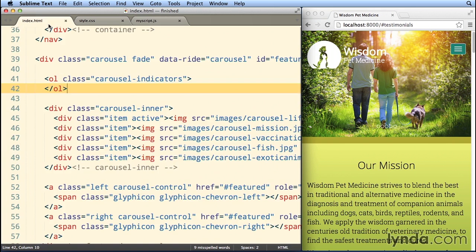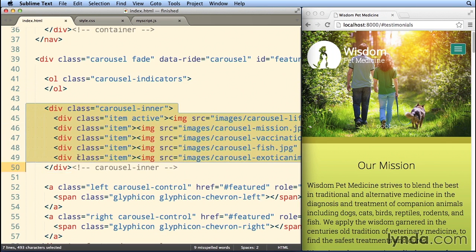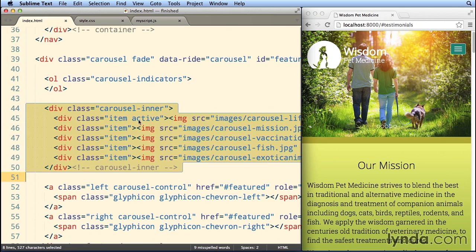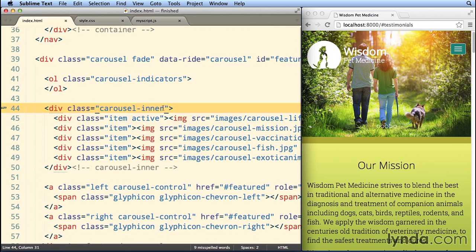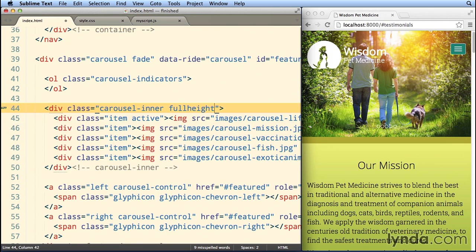Now first, I'm gonna go to the index.html document and find the area on my page where we have this div called carousel-inner, and we're gonna add a class right here called full-height. This is the class that's gonna make that area of the screen appear to be the full height of the browser window.